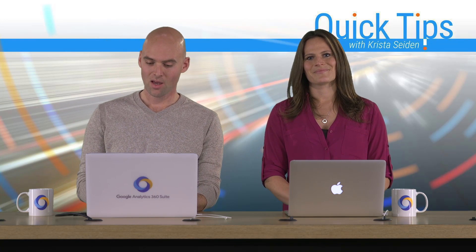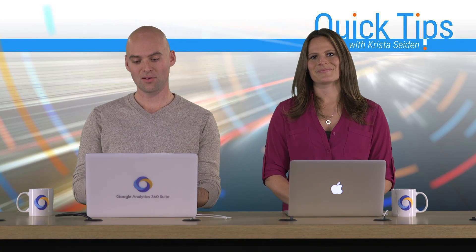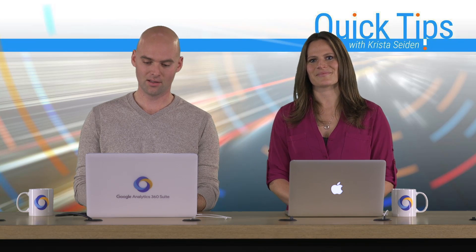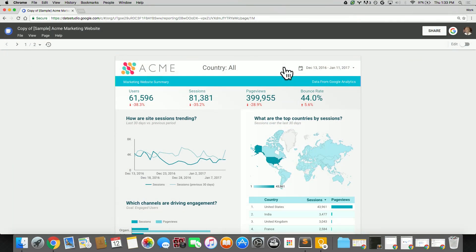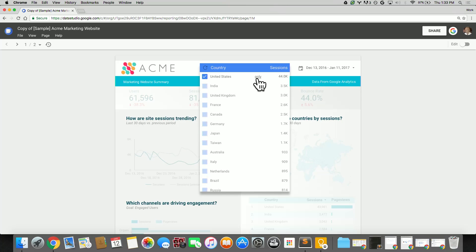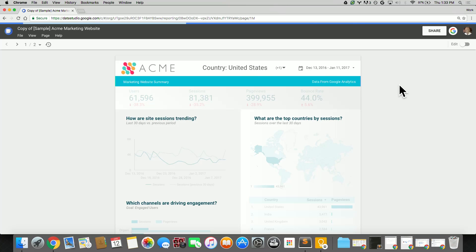Great, thanks Krista. As Krista mentioned, filters are a very easy way to slice and dice data. So for instance, on this report, I can have a country level filter, come in here, select United States only, and now I'm only seeing my data for the United States.